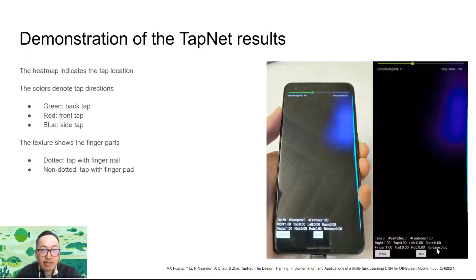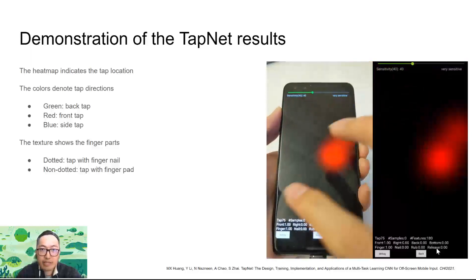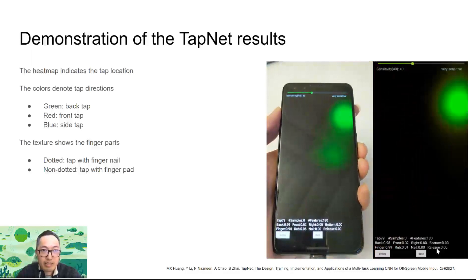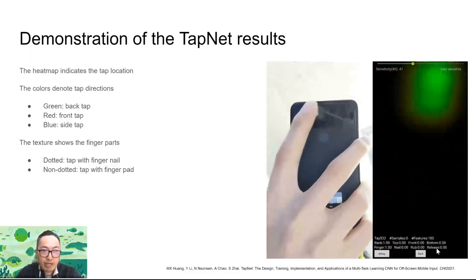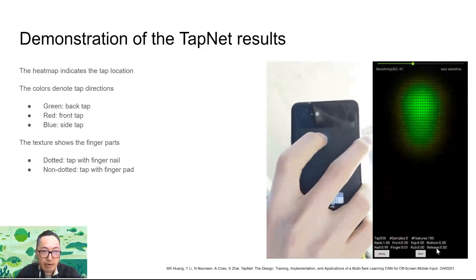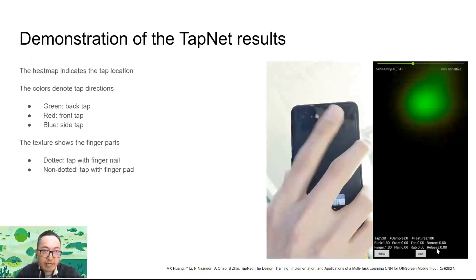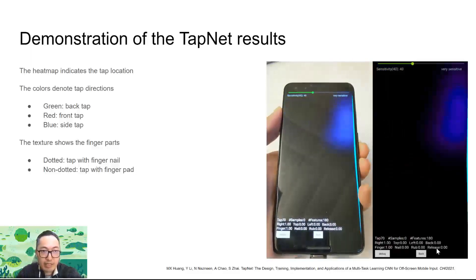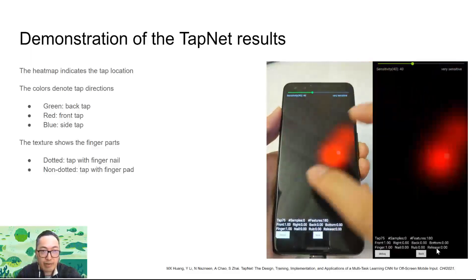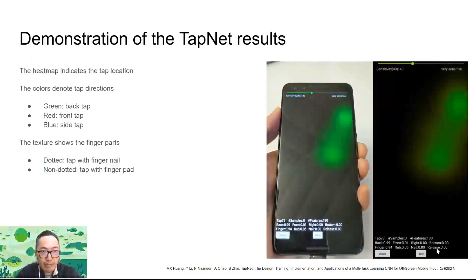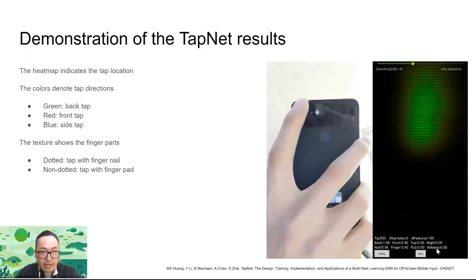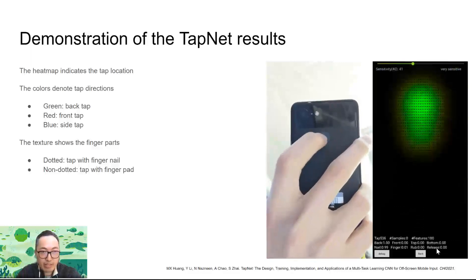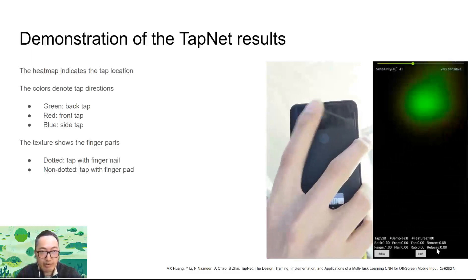Here is a demonstration of the TapNet results. The heatmap indicates the tap location. The color denotes the tap direction — green for back, red for front, and blue for side taps. The texture shows the finger parts: the dotted pattern indicates tapping using fingernail, and the non-dotted pattern shows the tap with finger pad.